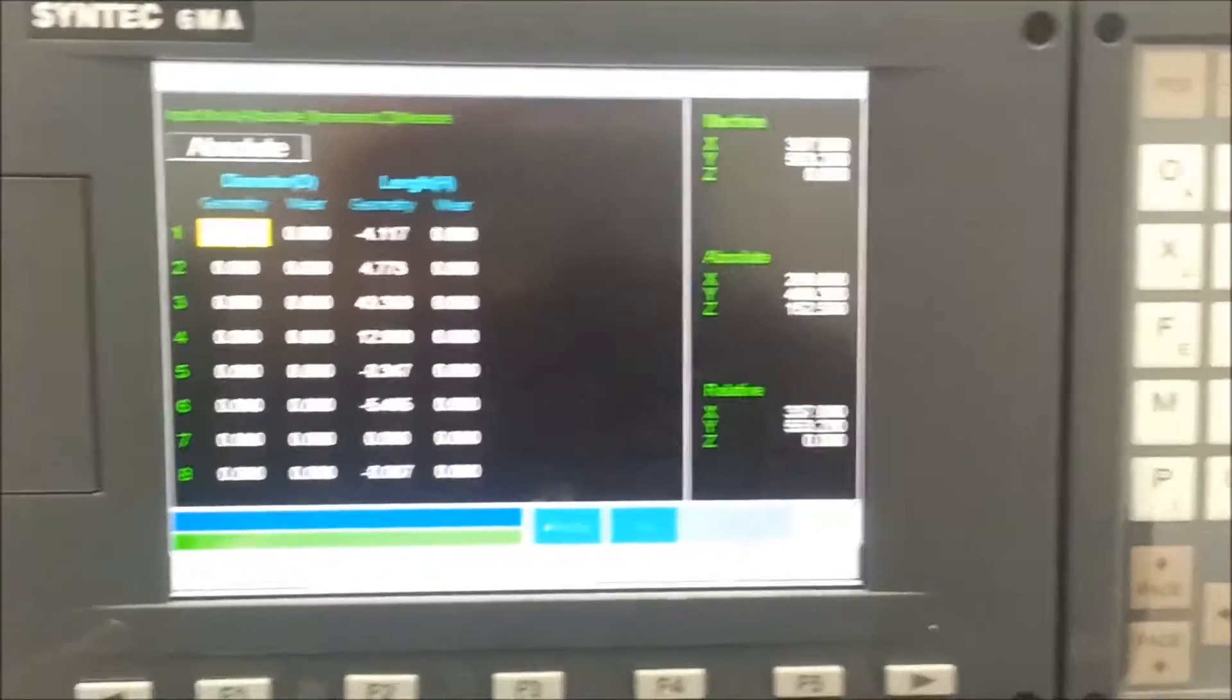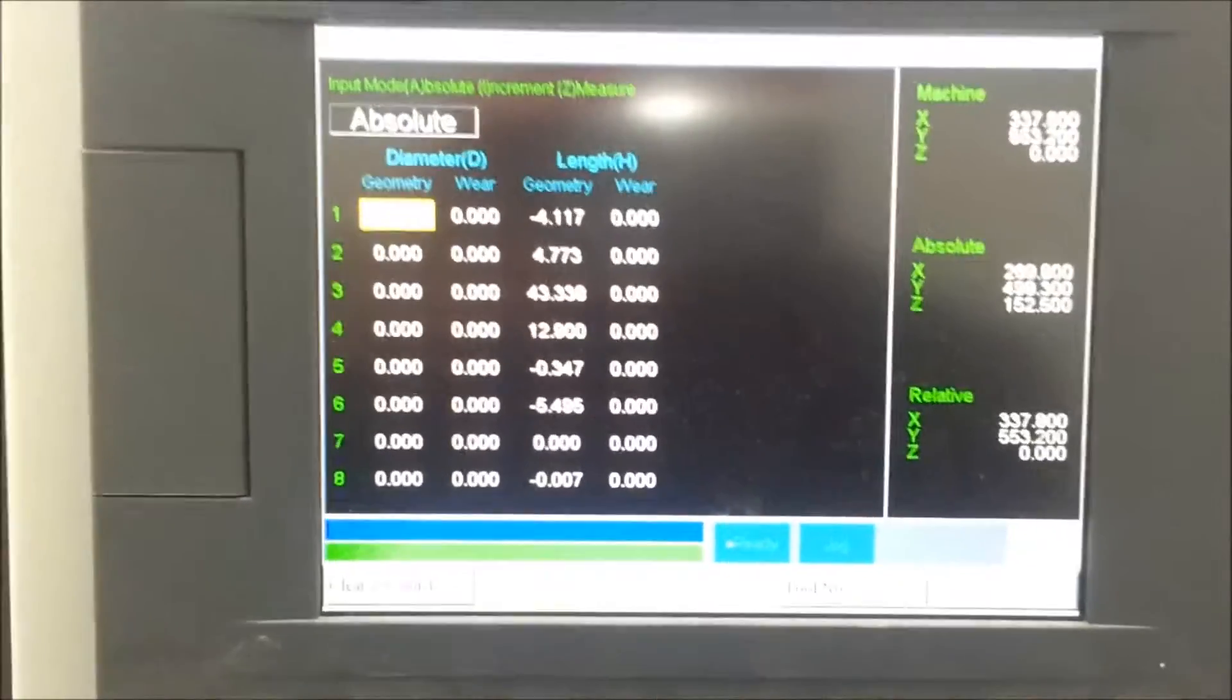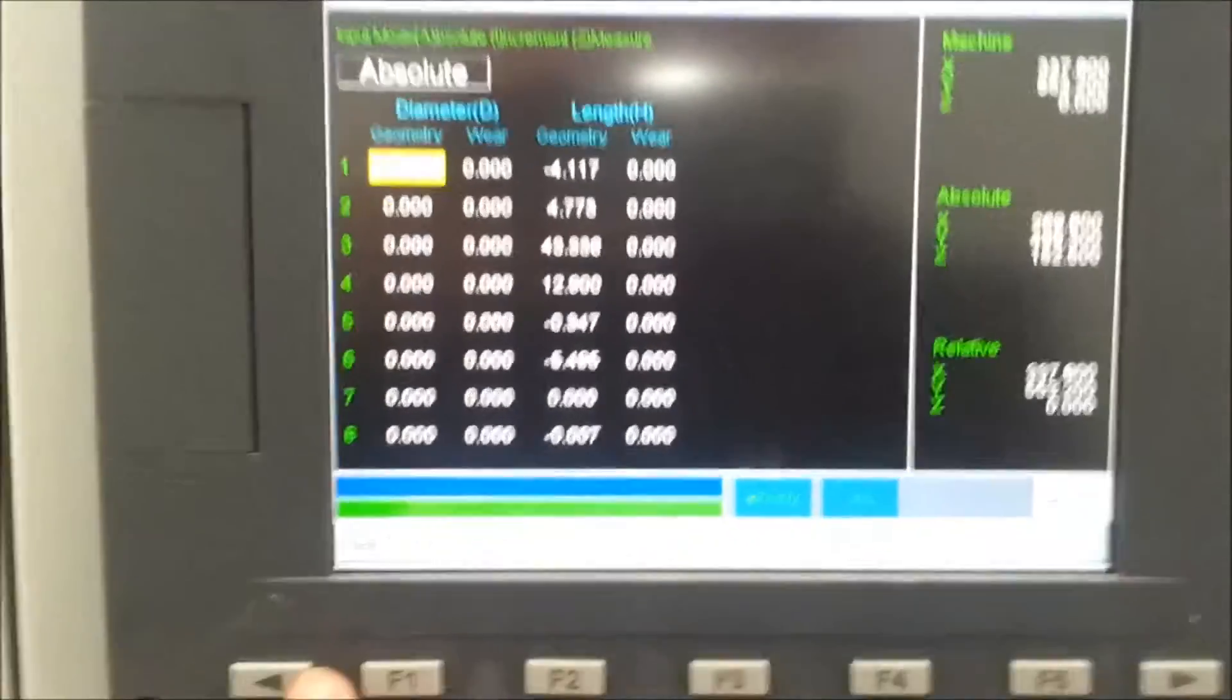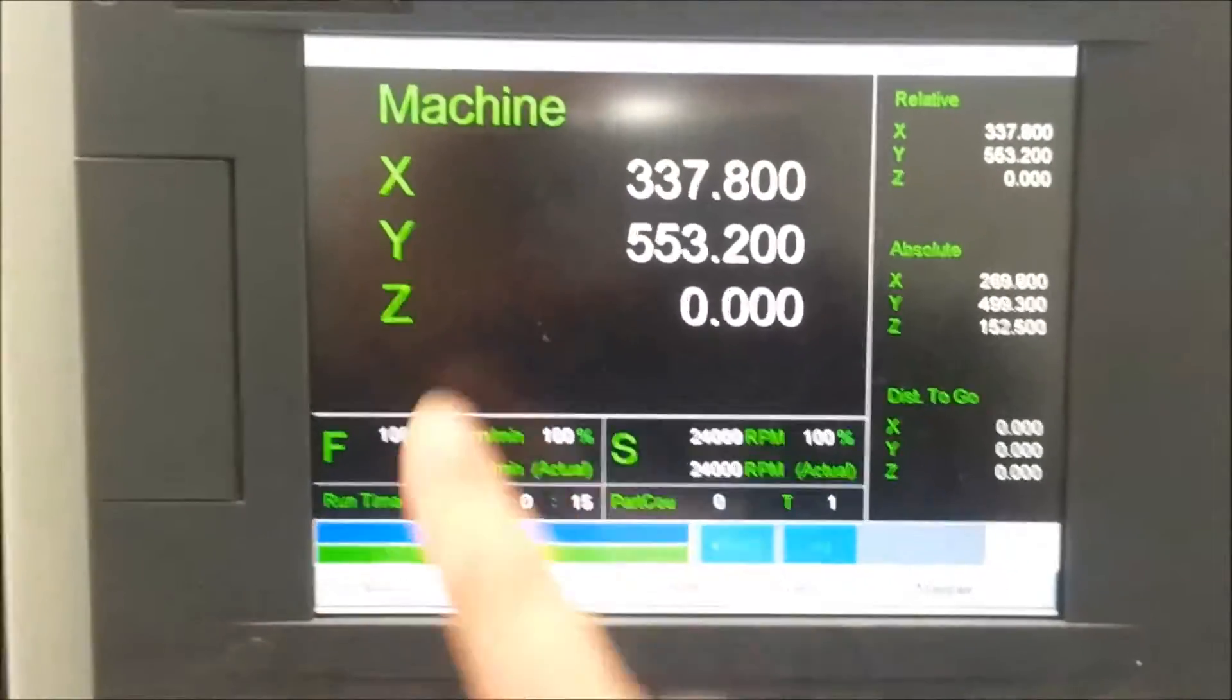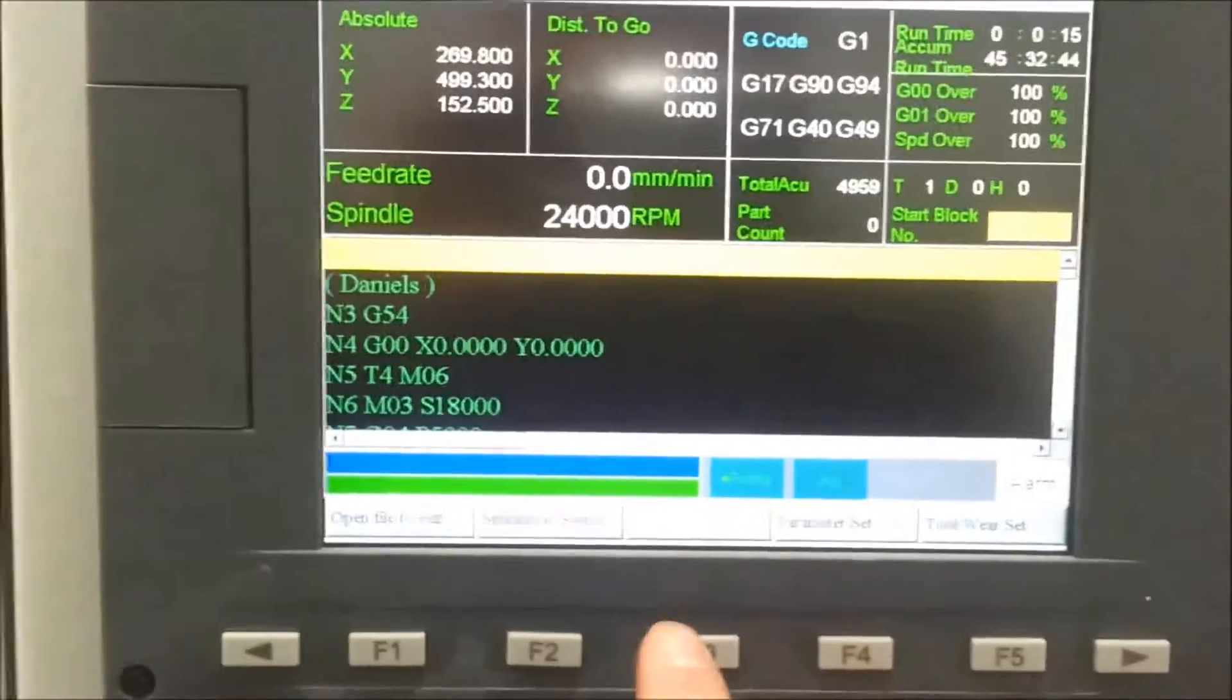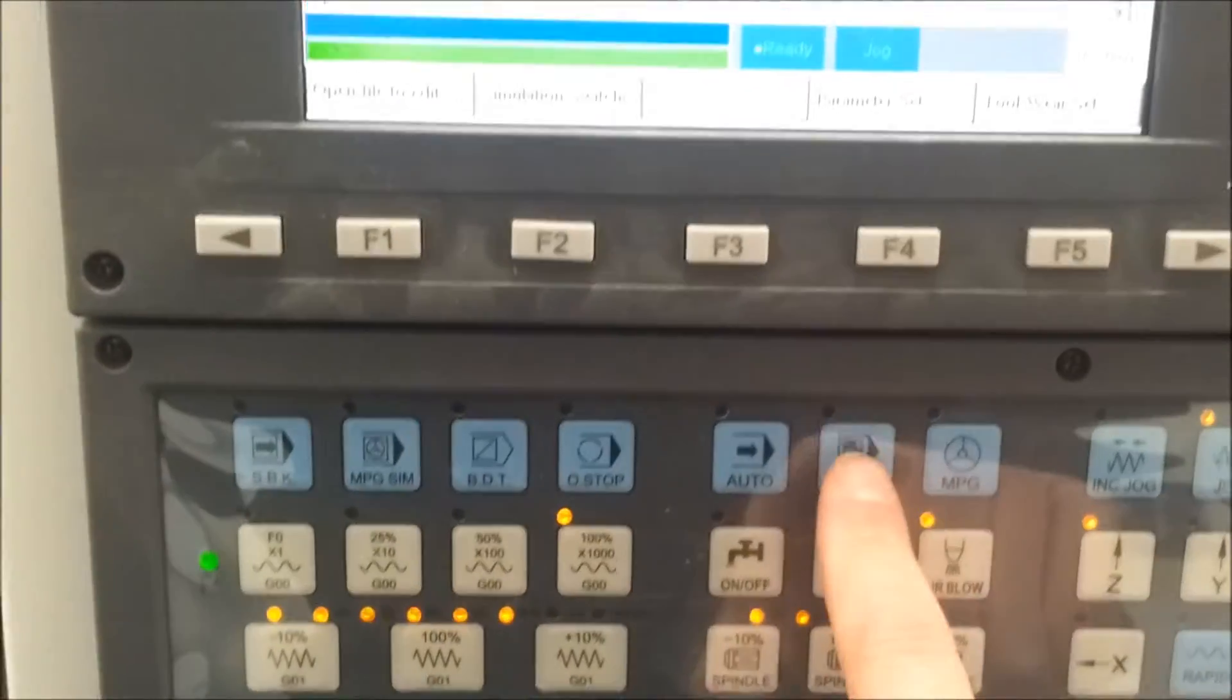So what we'll do to start with is I'll show you the reference tool and show you how to get it. So the easiest way to do this is to go back to the main screen and then go into monitor and hit MDI down here on the keyboard.